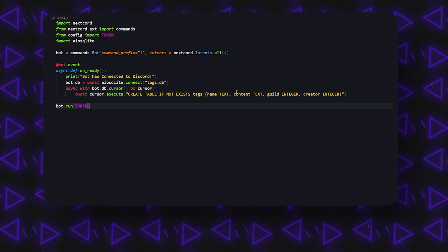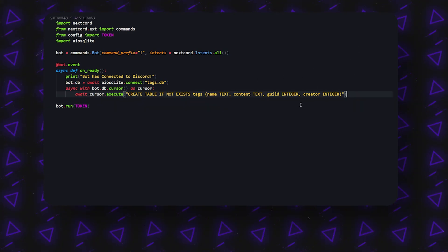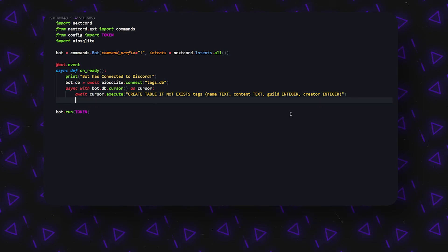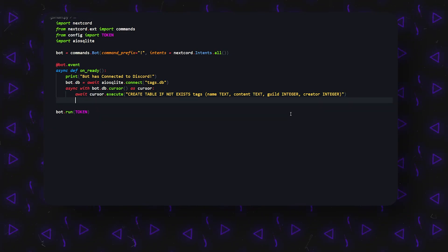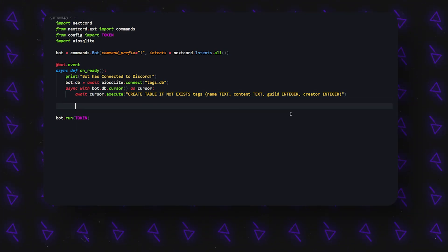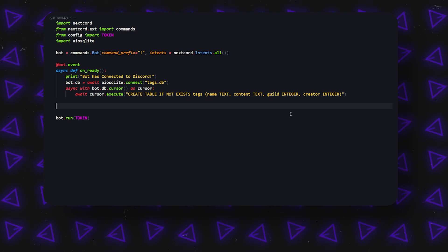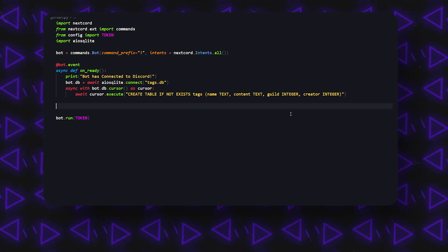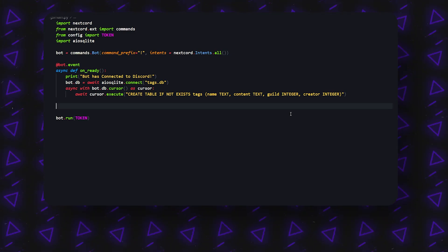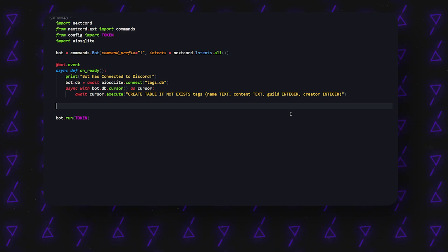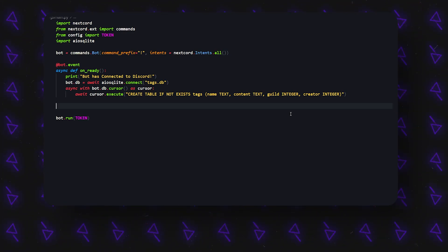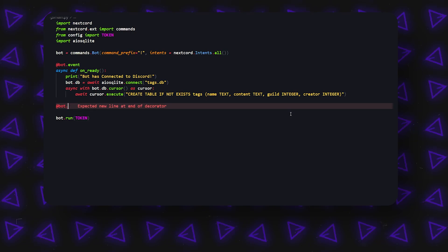So these are all going to mean different things. This can be guild-specific and you can see whoever made it also. Now what we're going to do in a completely separate thing is we're going to create a command that actually creates us a tag.